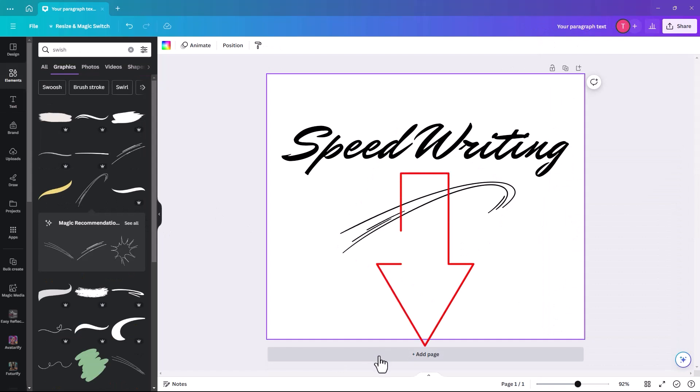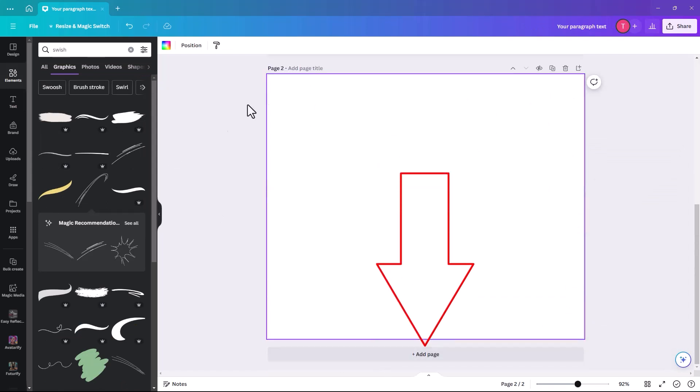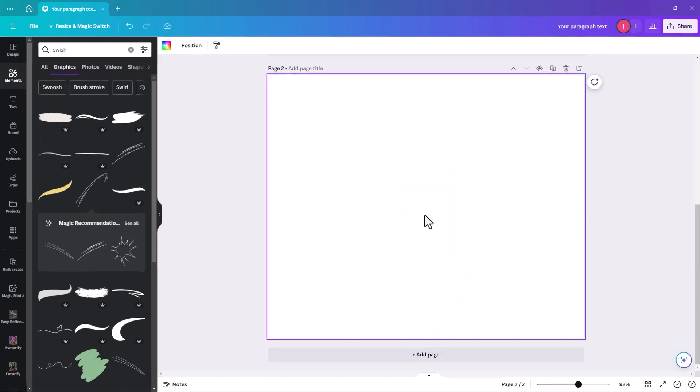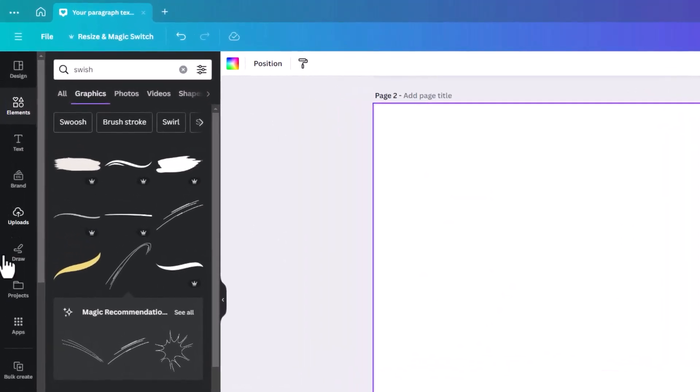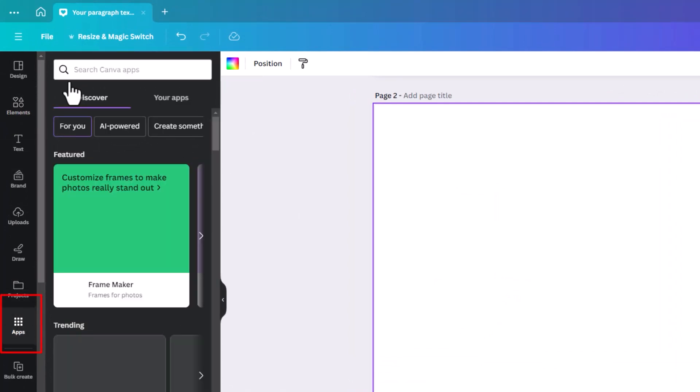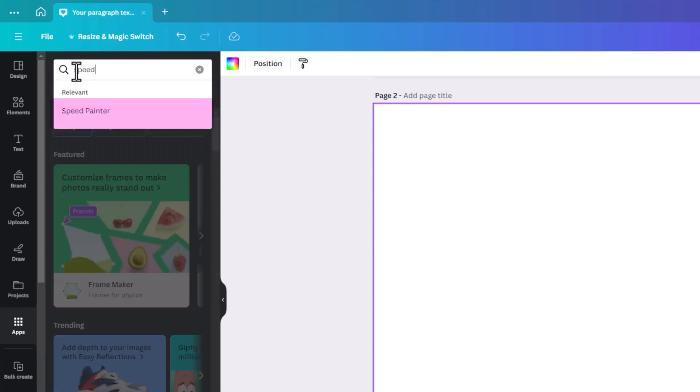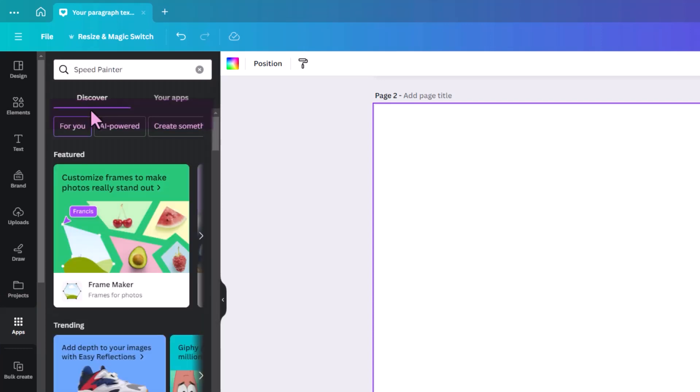And then we're going to add a page because it's going to generate a new design. So we go to apps. And we're looking for, if you just key in speed it should throw it up, speed painter.